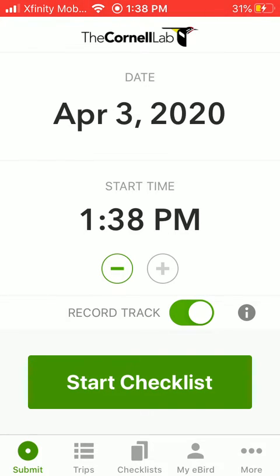Remember that it's important to keep checklists within Atlas block boundaries. If you cross a border, stop your current checklist and start a new one. So here's how to see your location in the field: start a new checklist.